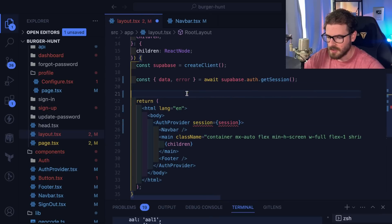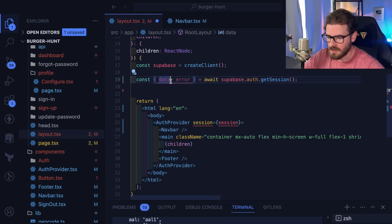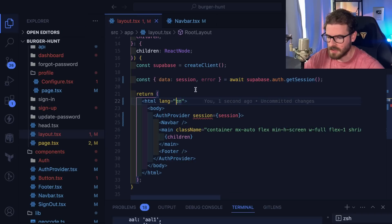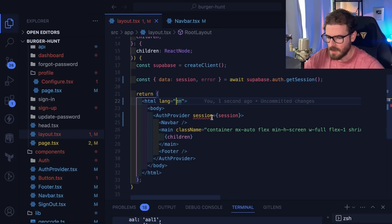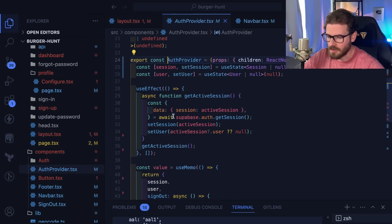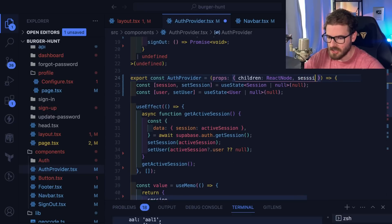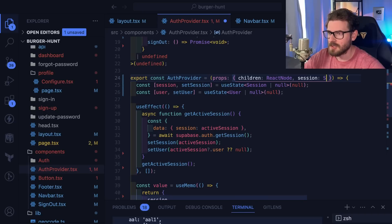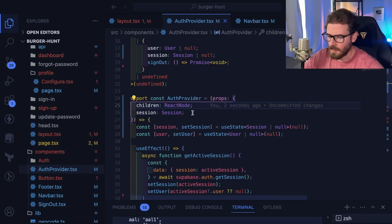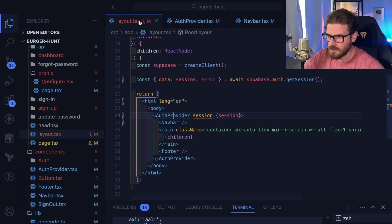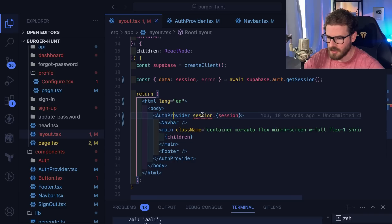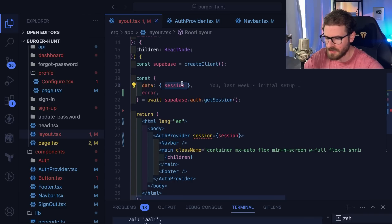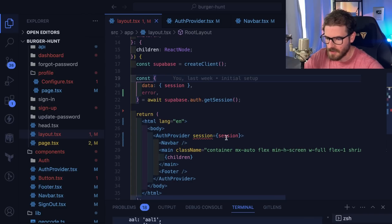I'll pass in, I'm going to rename this to session so it's a little bit clearer. Now we can go to the auth provider and modify this to also take in a session, which will be a Supabase session. Let's make sure the TypeScript's all good. I need to put parentheses there for session.